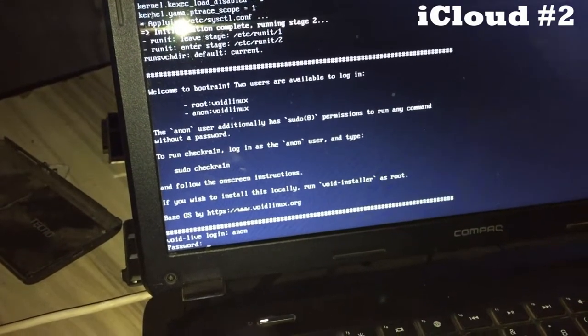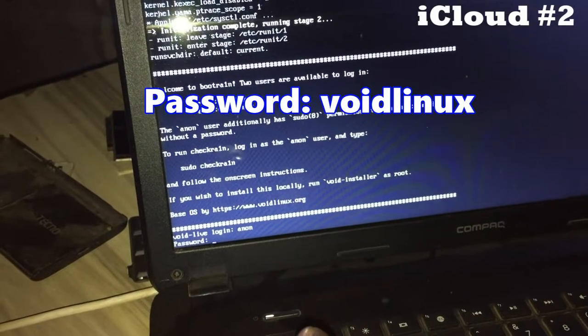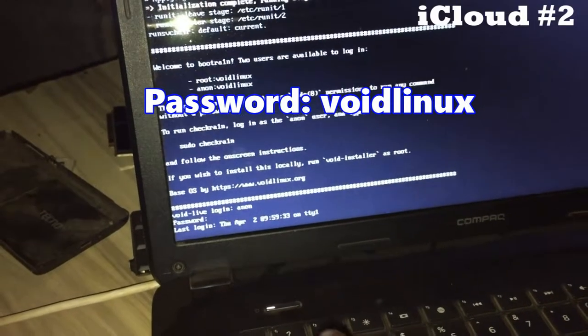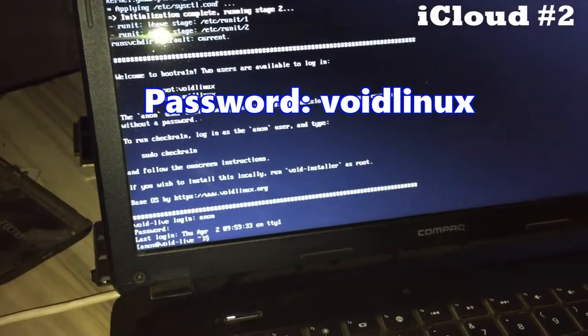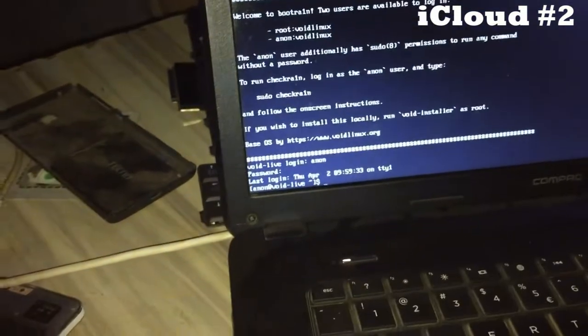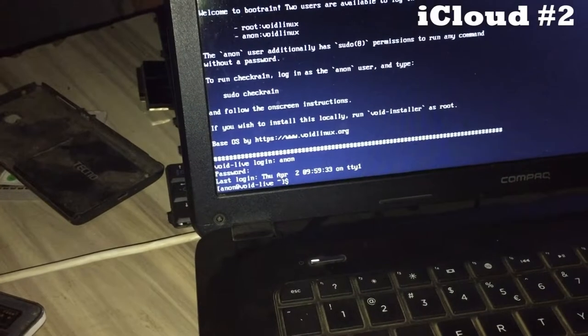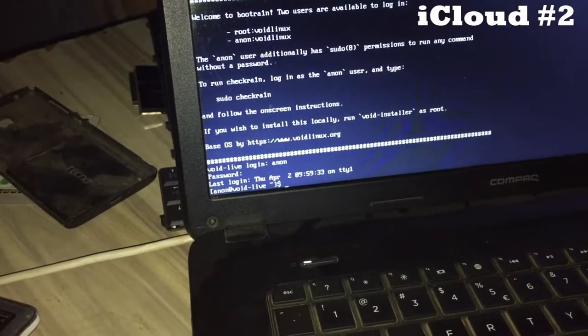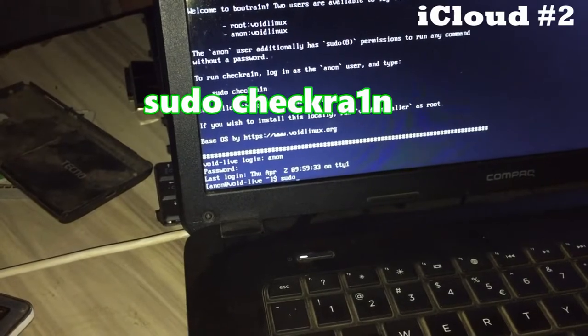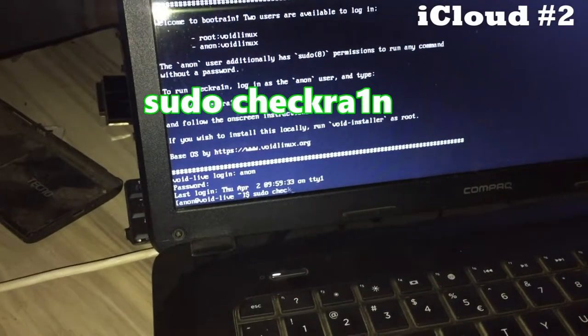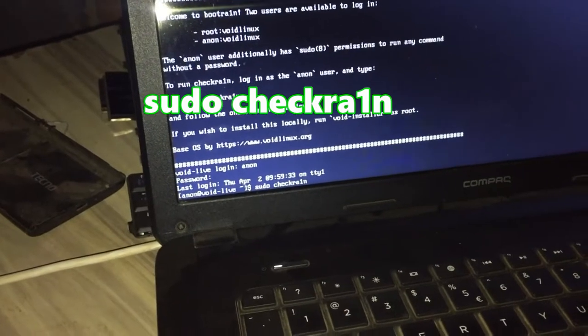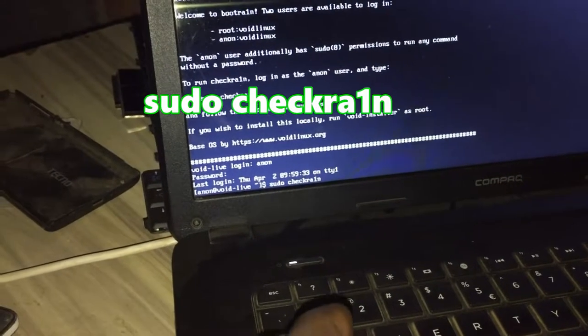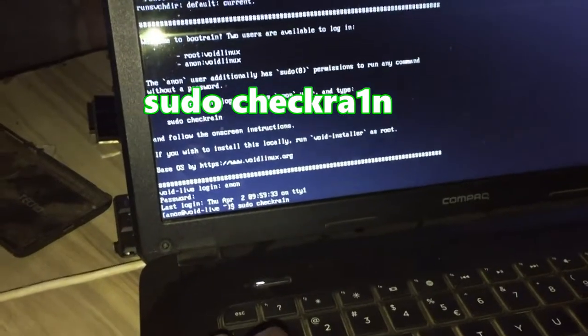It will ask for the password. You type 'voidlinux' (v-o-i-d-l-i-n-u-x), so voidlinux, and press enter. Now you see it takes you to a command shell asking you to give it commands.